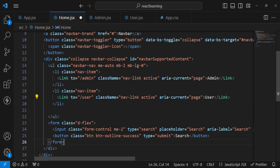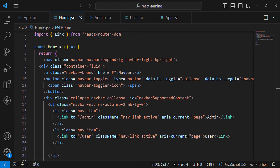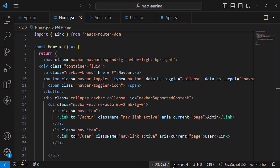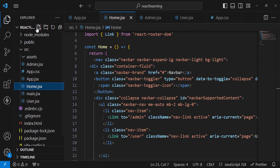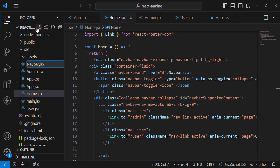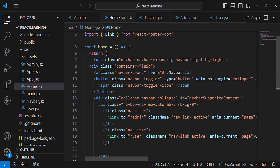Now we'll display the currently logged-in user in the navbar. Right now we don't have a user set up, so we'll come back to that. Instead of keeping the navbar code inside home.jsx, the navbar should be present across all components. So let's create a separate Navbar.jsx component.